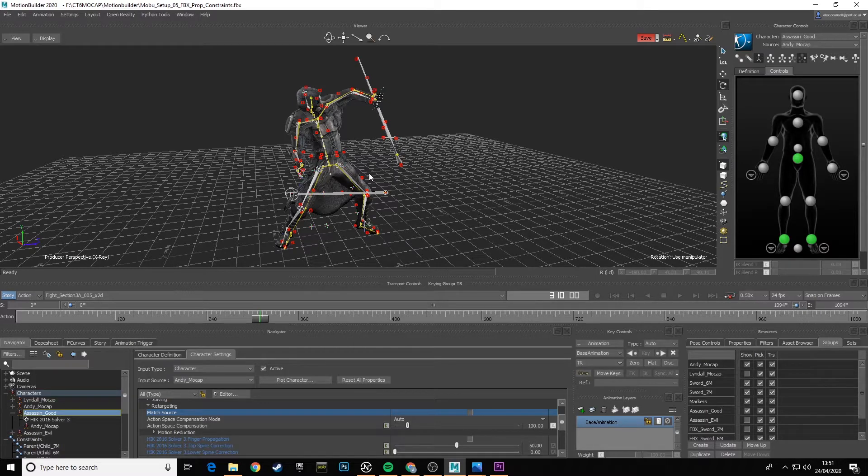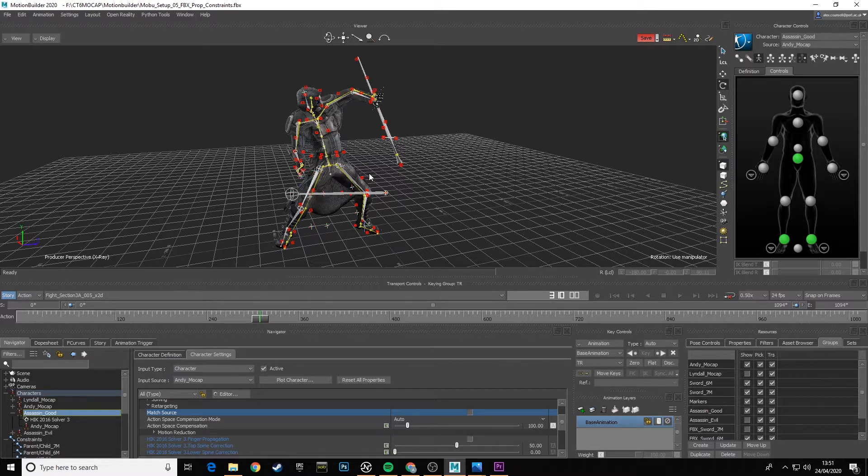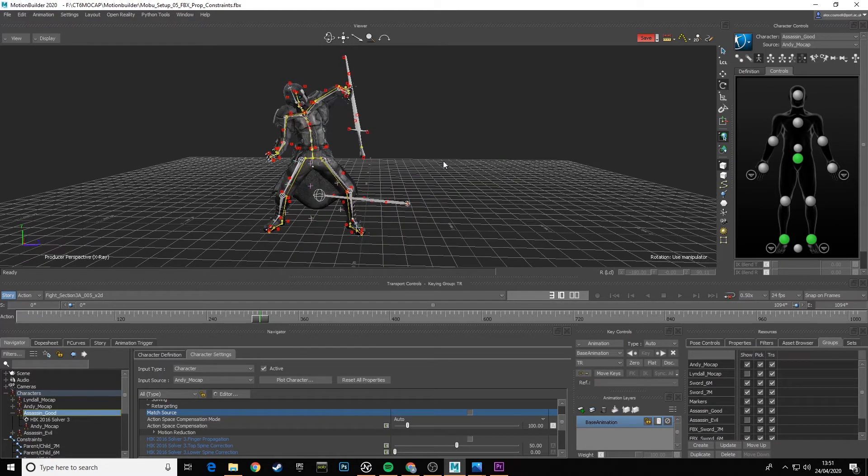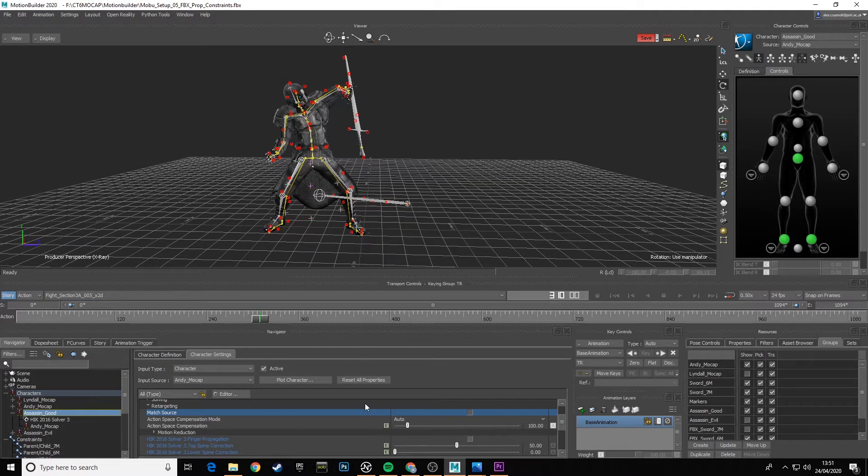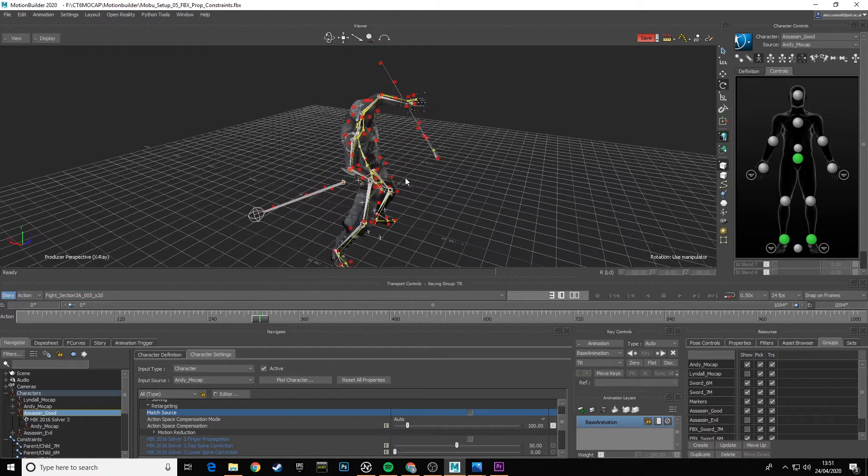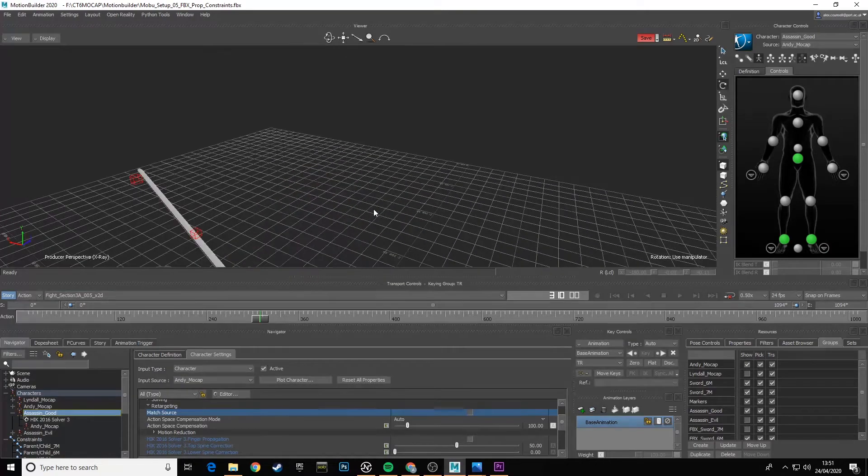Now when you have characters of different sizes, Motion Builder spatially compensates for that. So it doesn't matter the difference in leg length, it translates that across. Match Source basically says one-to-one, I want you to follow exact positions for hips and feet to follow around and move in the same spatial distance.